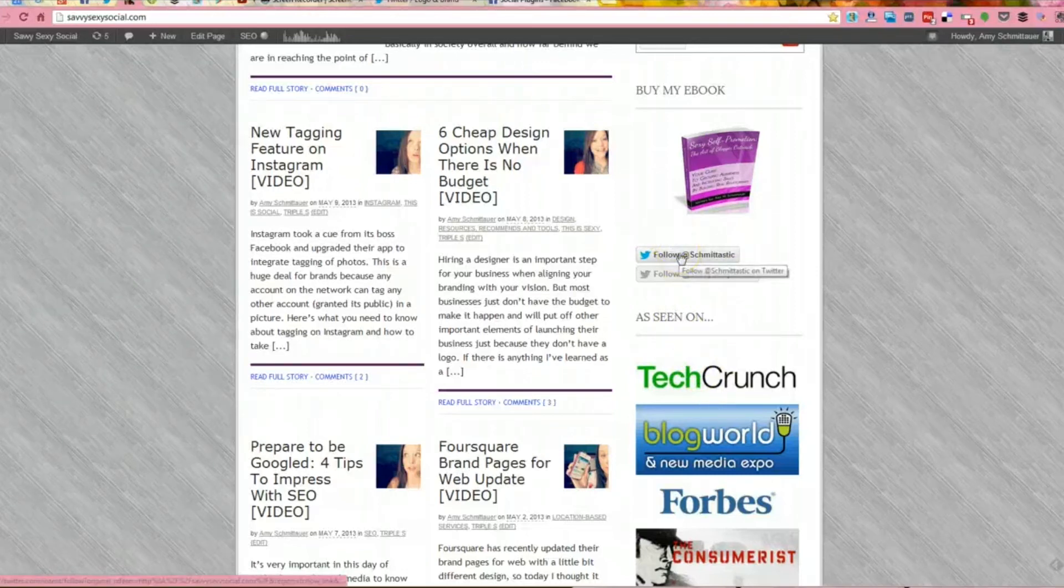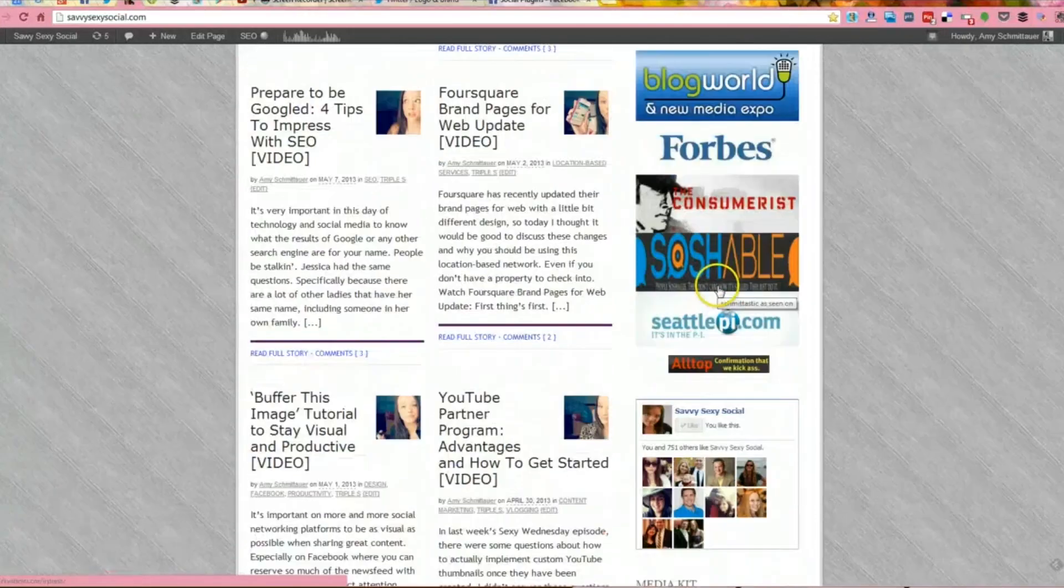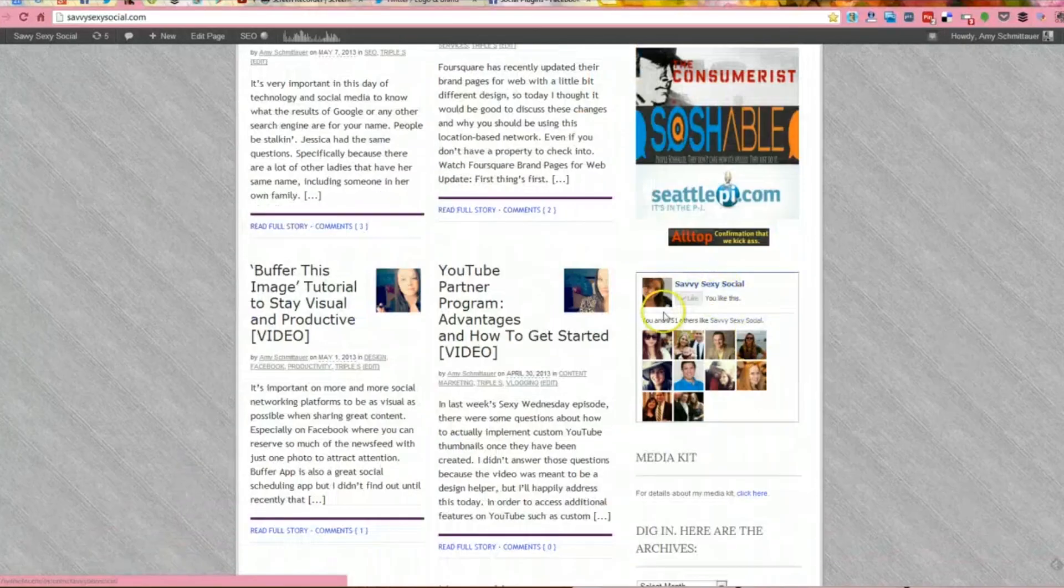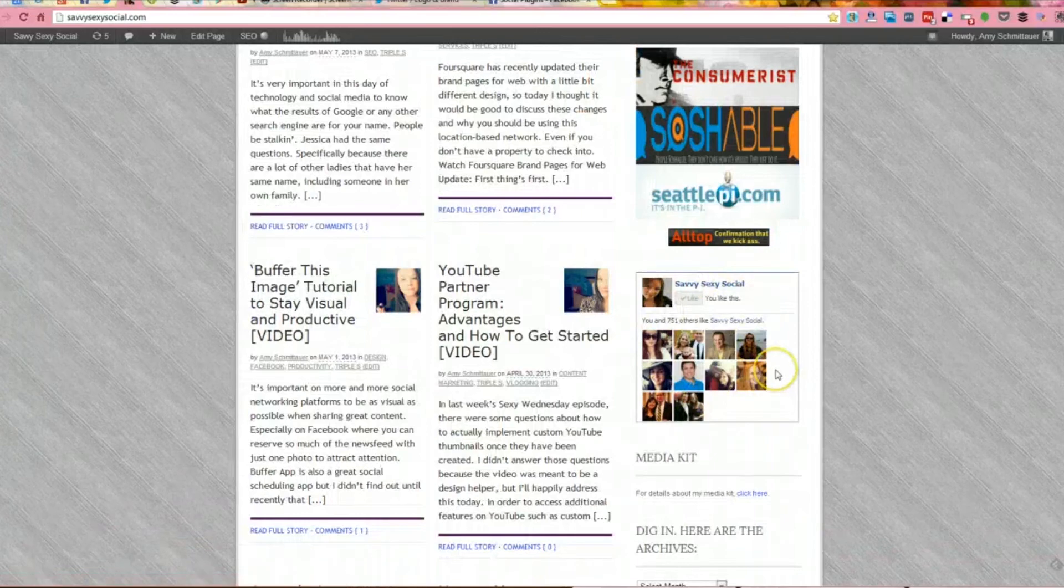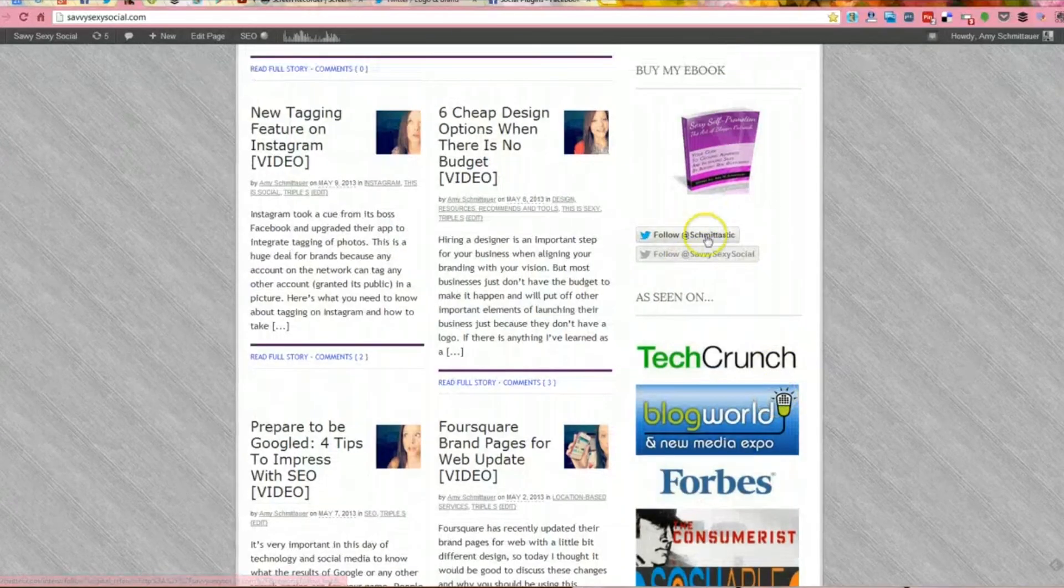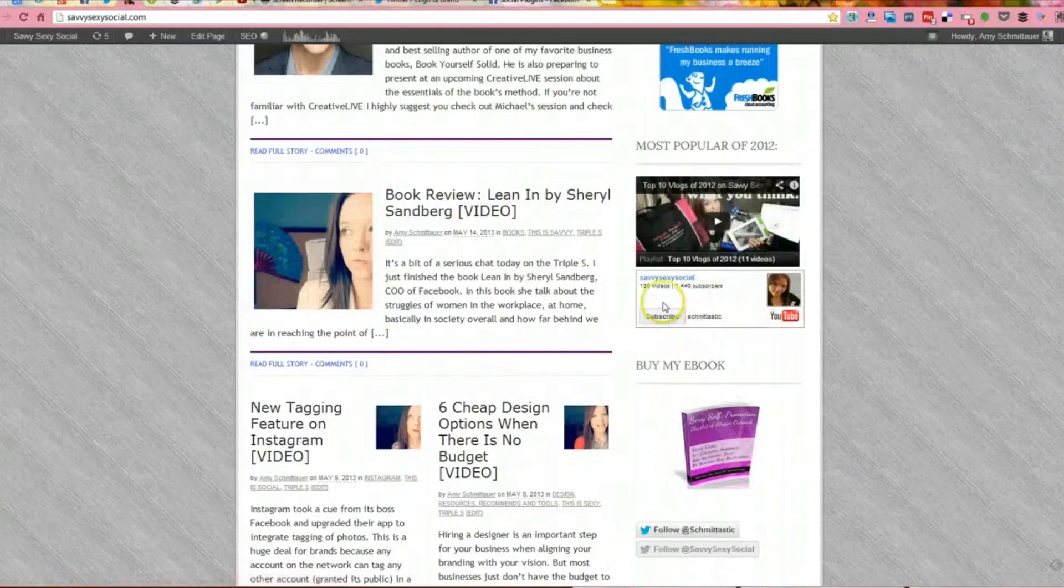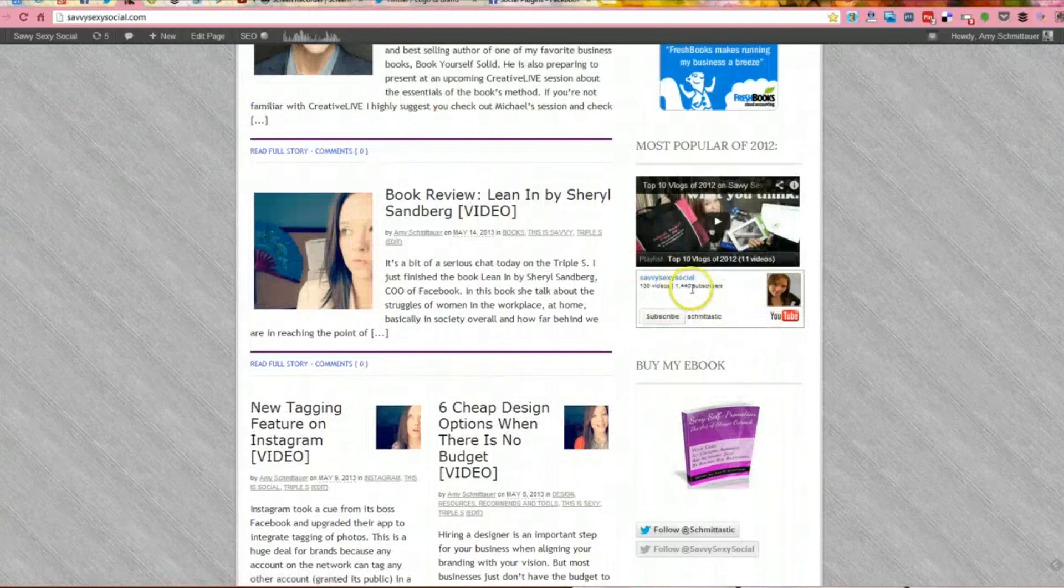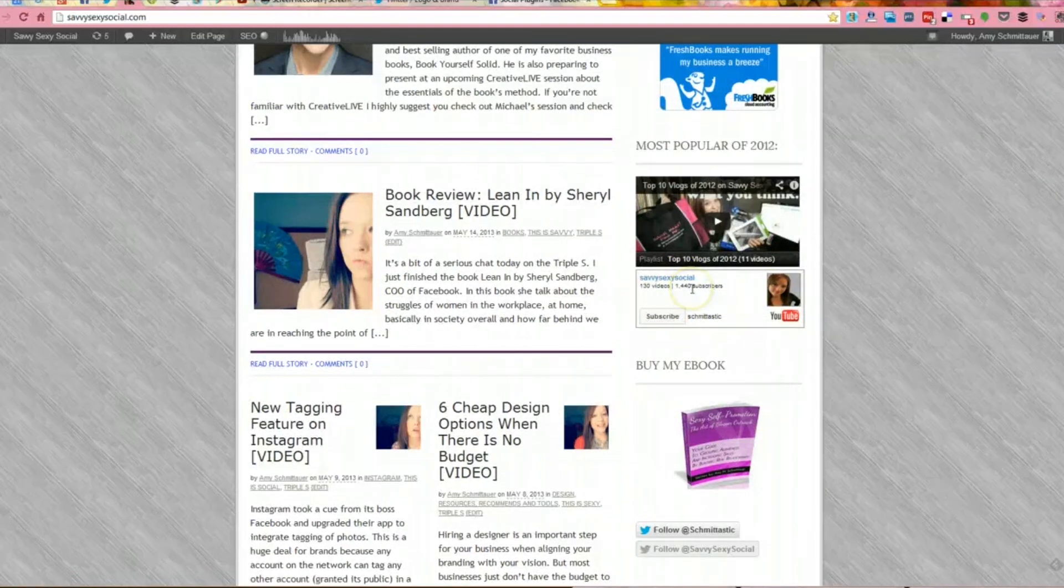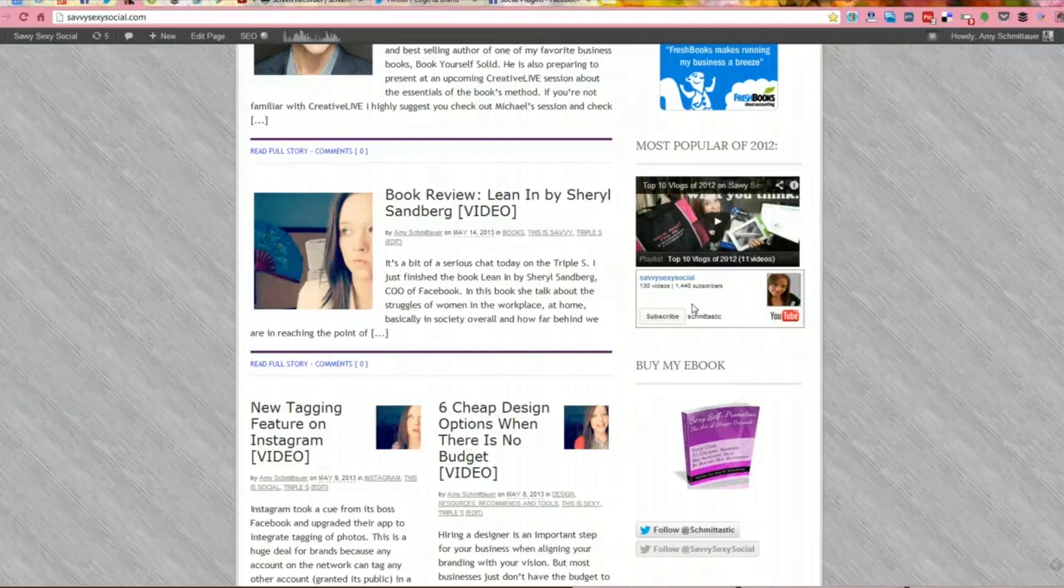So if you want to have social buttons so that you are letting people know that you are social, try to make them widgets that will keep people around, such as this like box from Facebook and the follow buttons for Twitter. I even have a subscribe box for YouTube. So definitely something to keep in mind and all of these widgets are available if you Google the social network and their additional features.